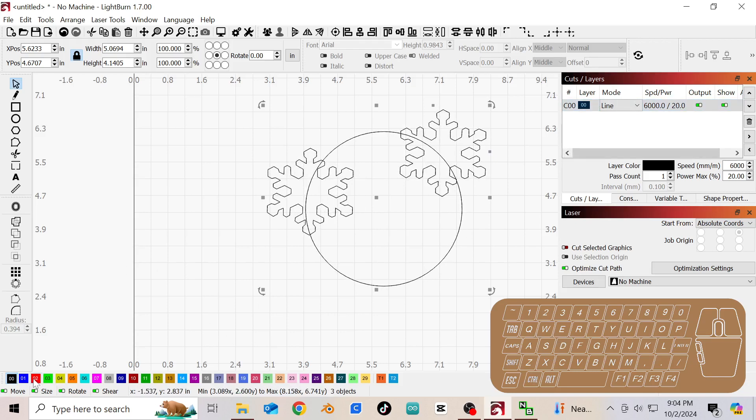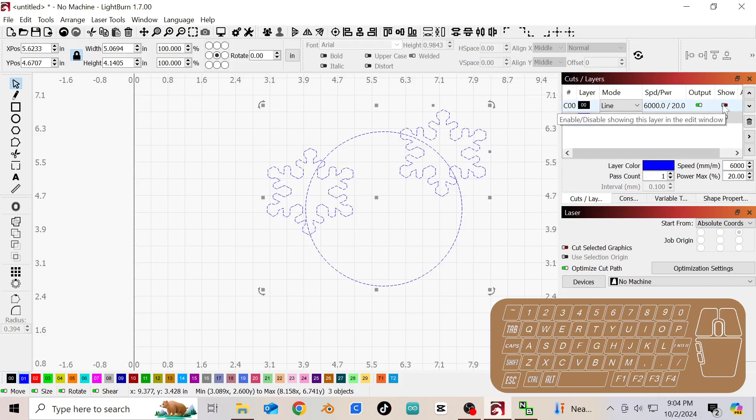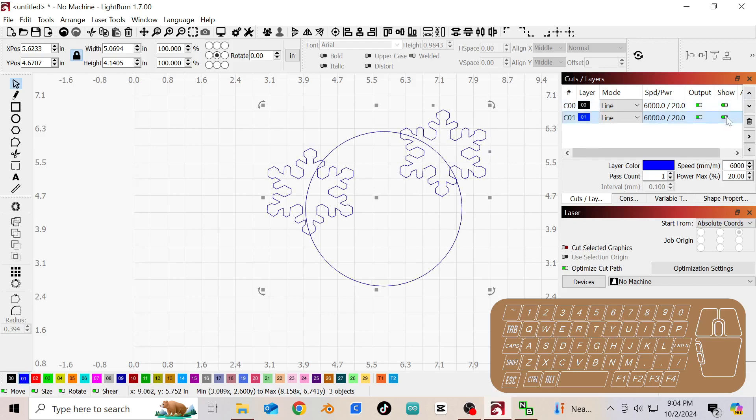Now when you hit Ctrl D everything is already selected, so we're going to put that on another layer. And this layer is going to be our engraving layer. So we're going to hide the first layer. Actually let's hide the second layer first. So we'll do this first.